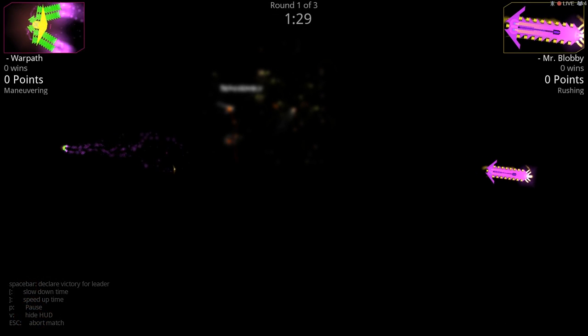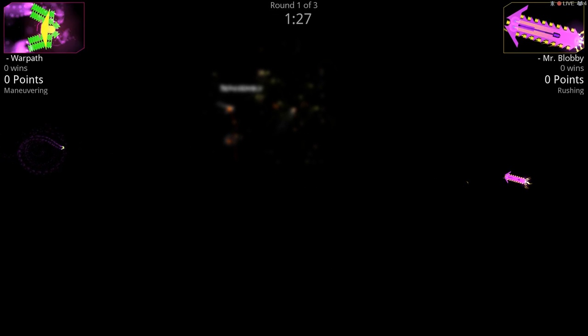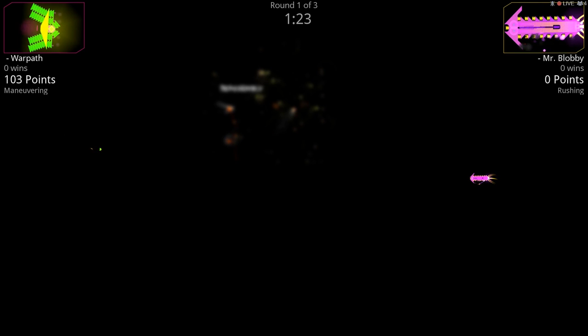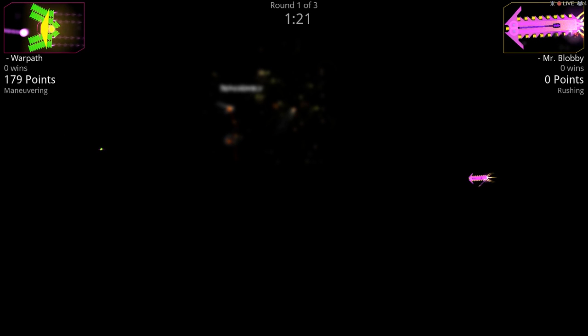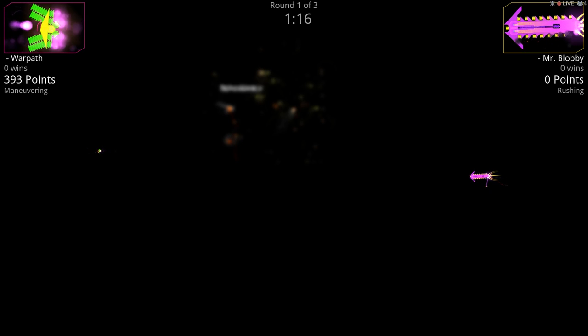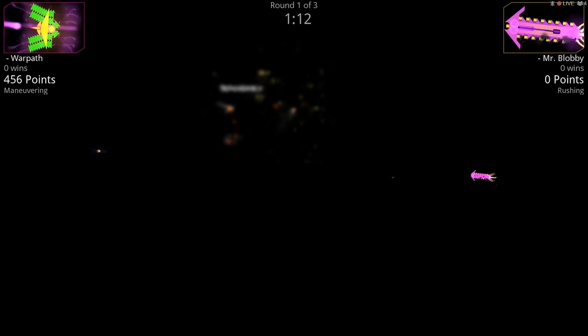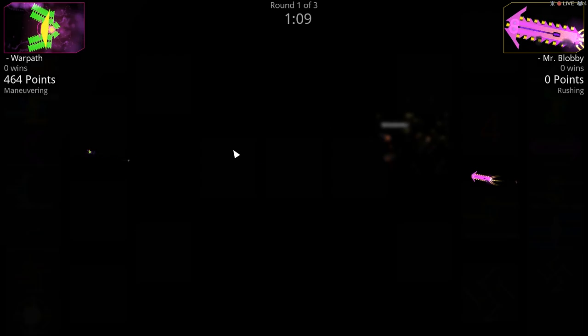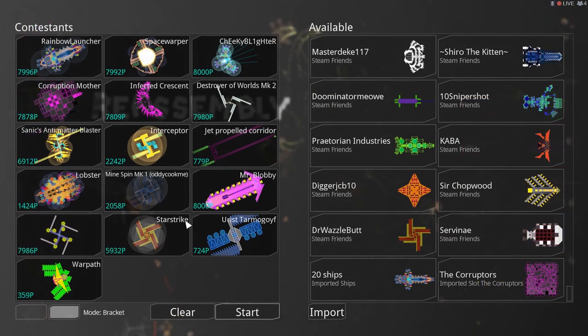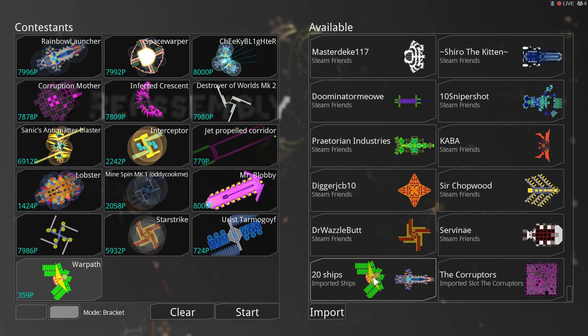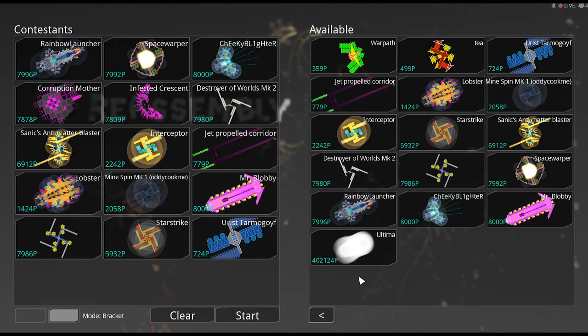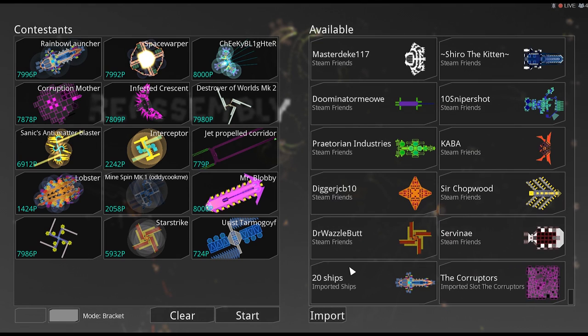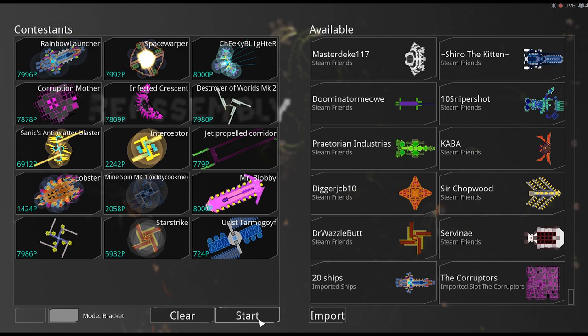And here we go. Mr. Blobby versus Warpath. So Warpath, again, using that small ship design. Really? Oh, Warpath is winning. Look, he's got one drone out there that's just chewing him up. Oh, what a bummer. You know what? Let's try this without Warpath for now.